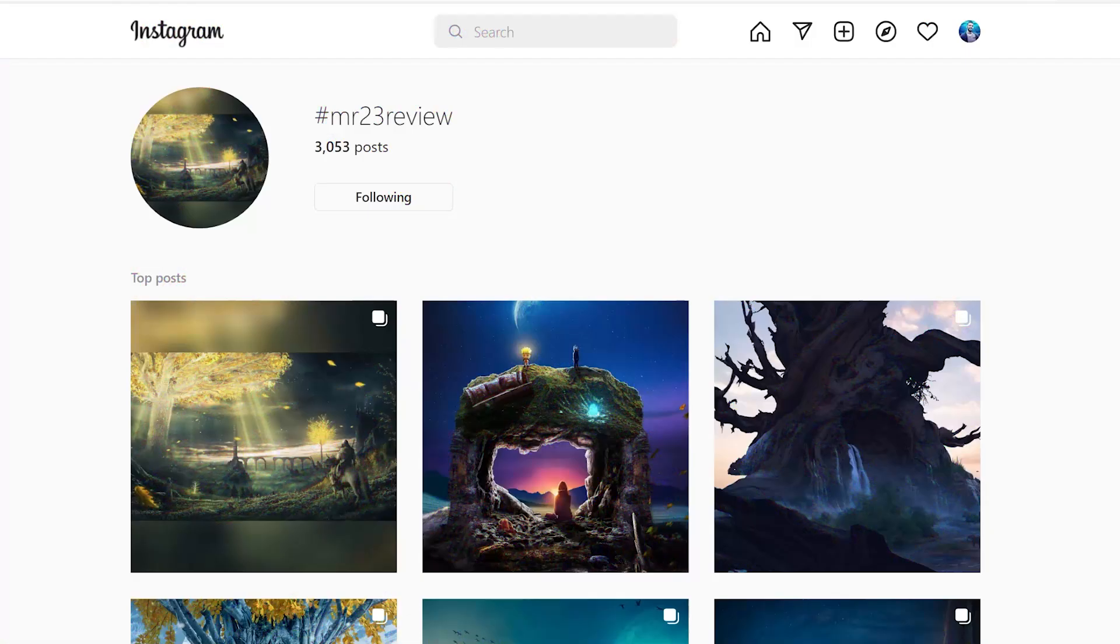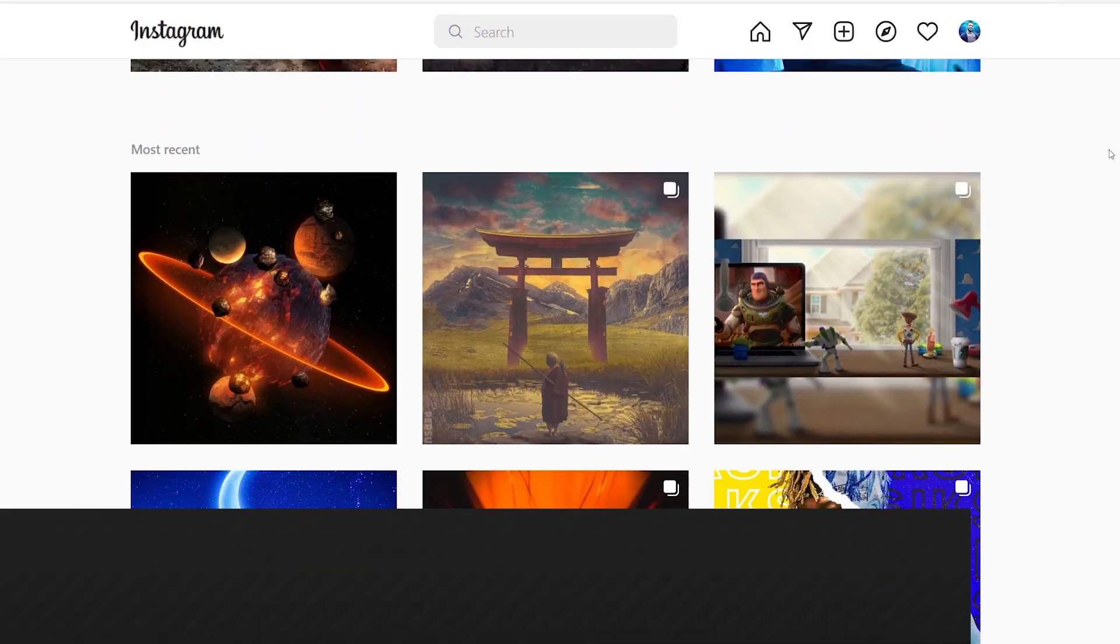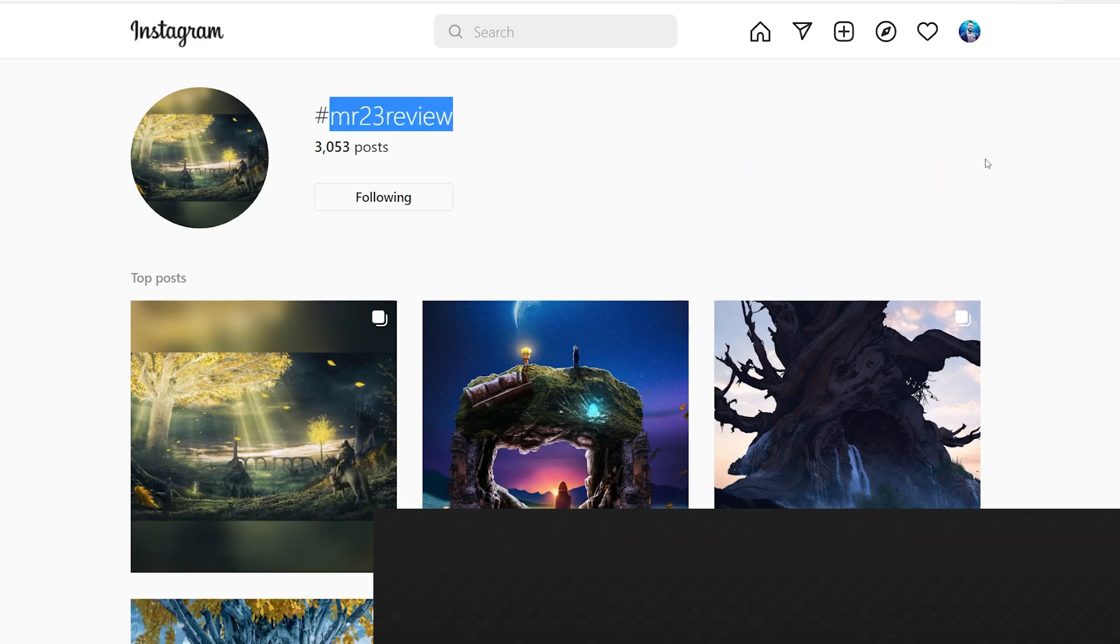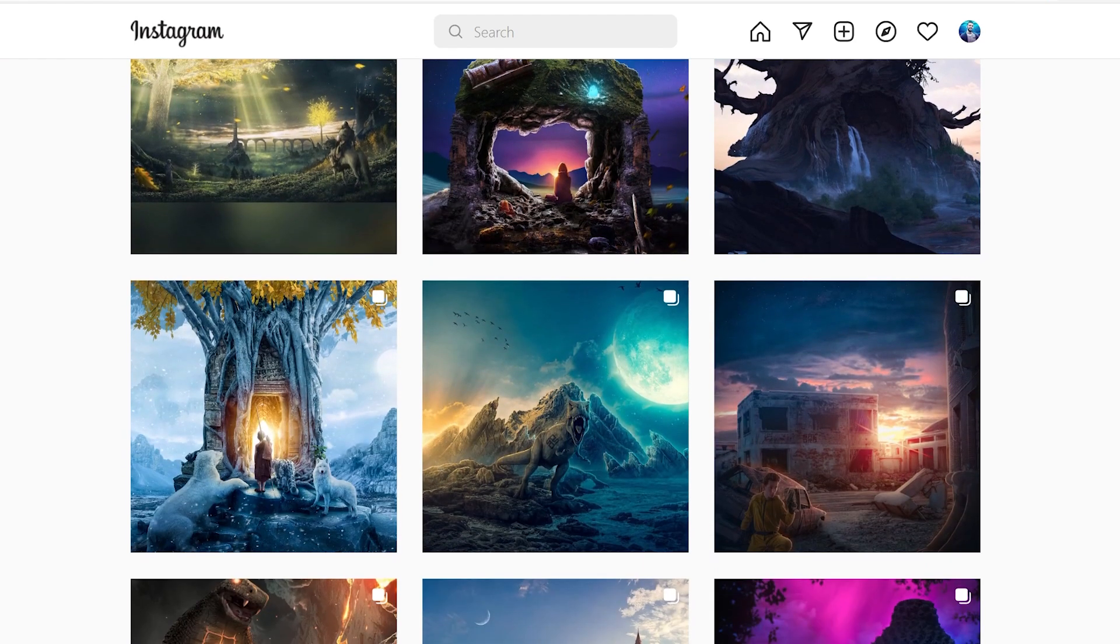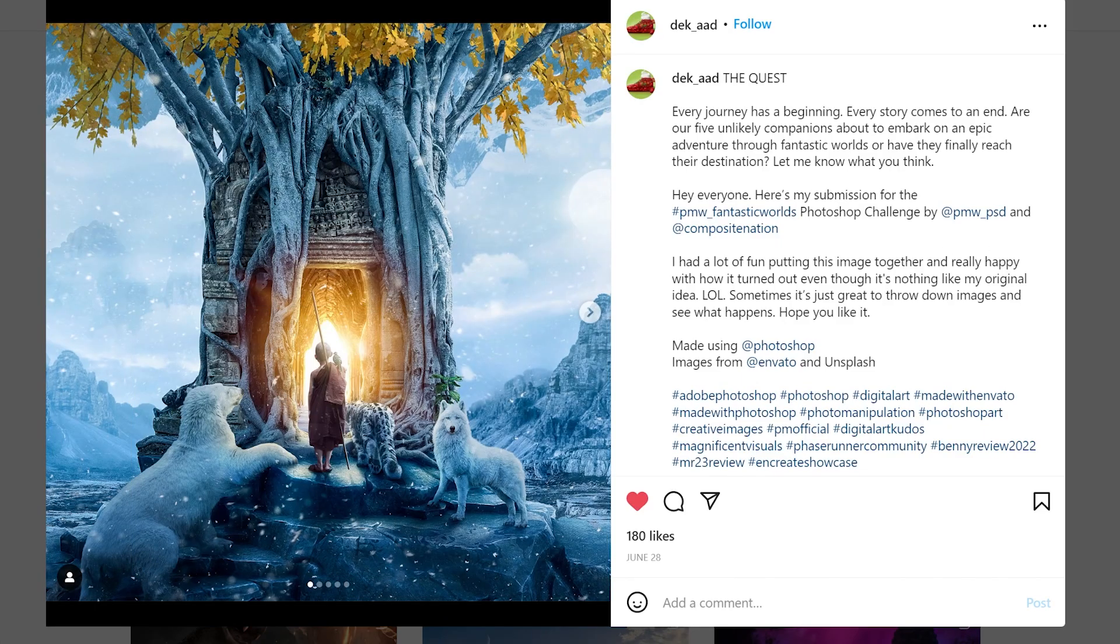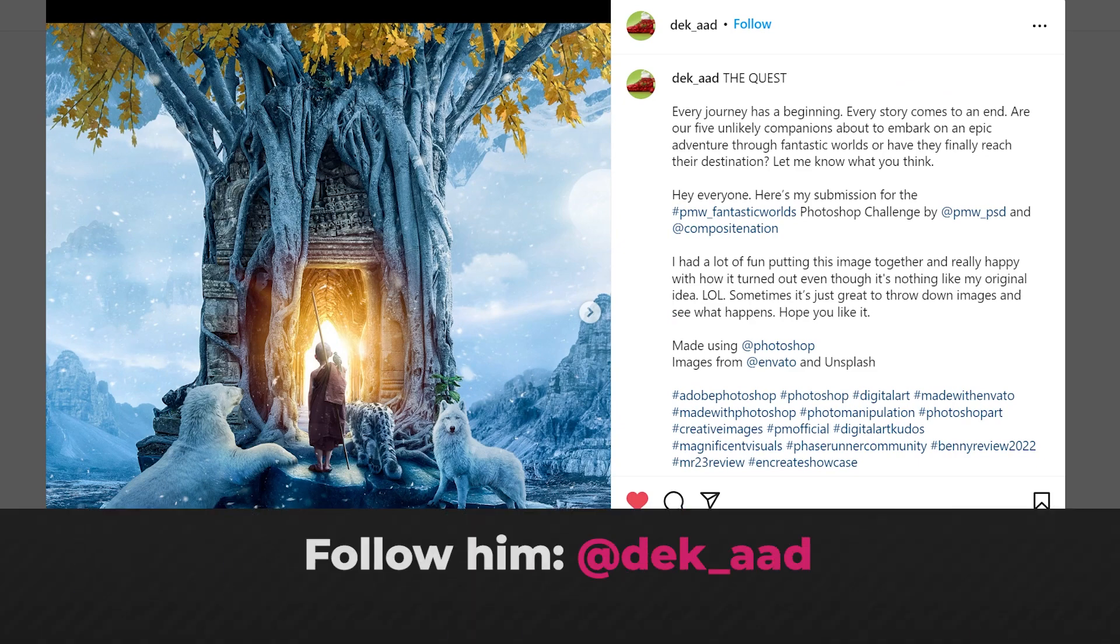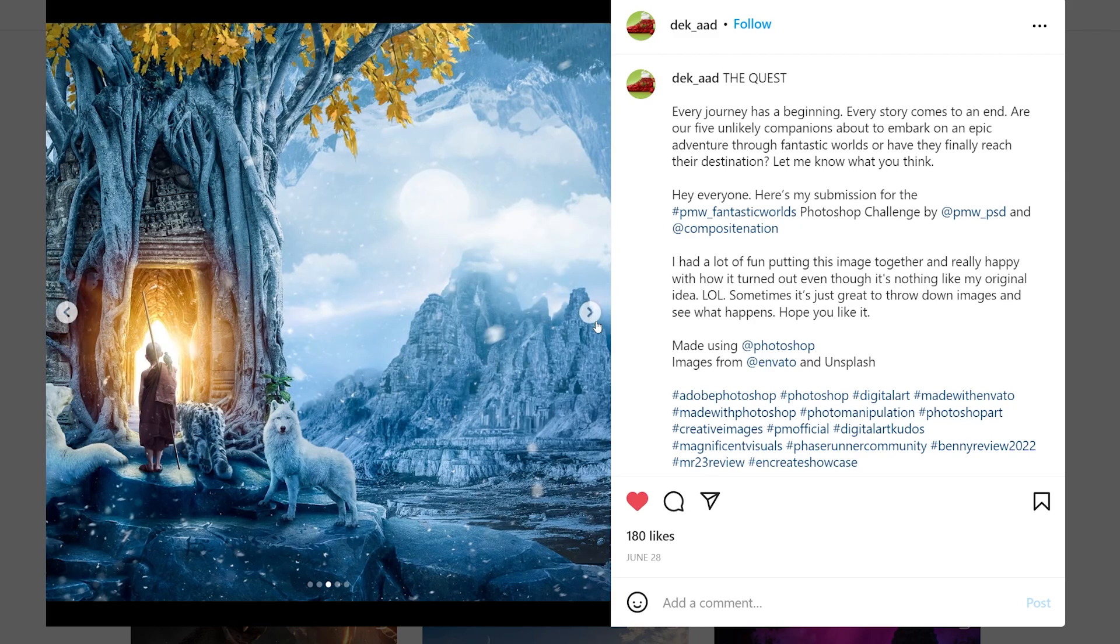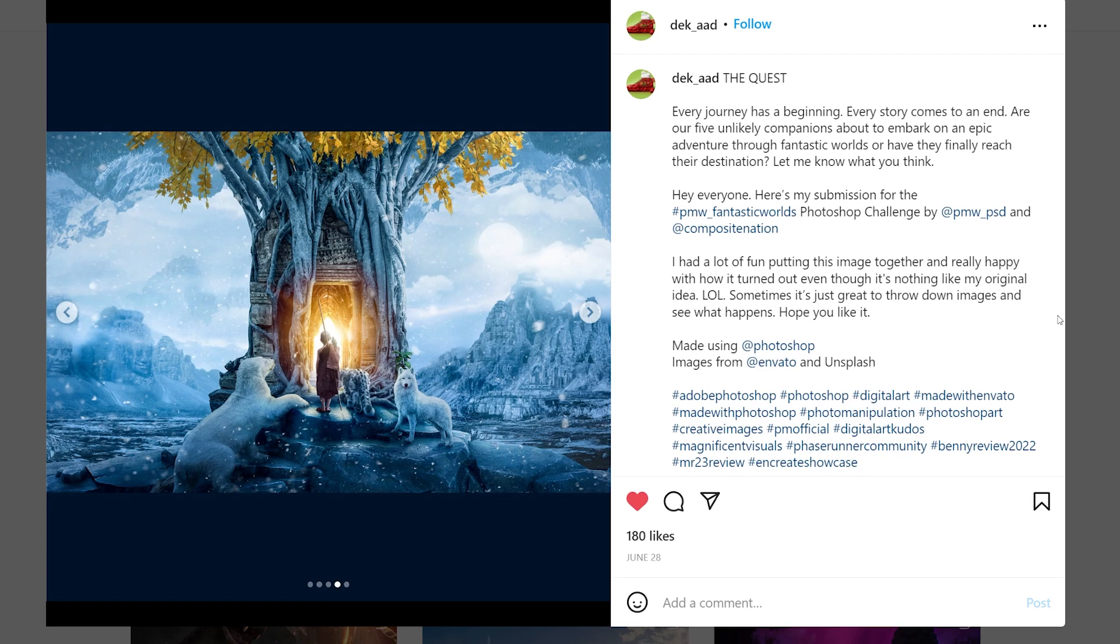If you want to have your posts featured in my videos, please use the tag mr23review whenever you post your work on Instagram. So the first artist that I'm going to choose for this week featured artist is Dek Ad. He did this for a contest held by my friend PMWPSD and I must say that I really love the final result, the combination of colors and also the glow in the middle and I love the blues that he used.